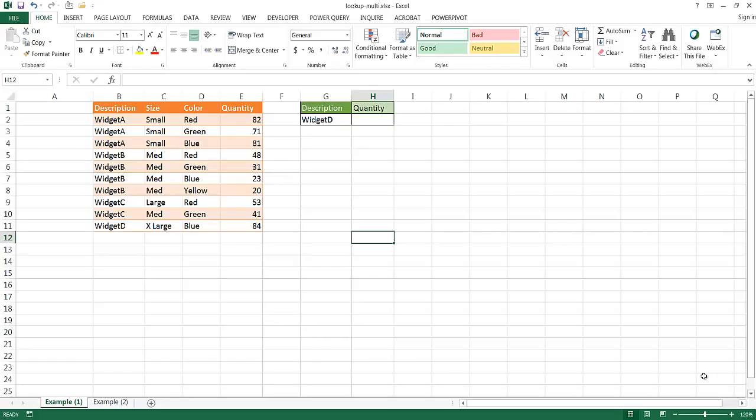Hi, in this video I'm going to show you how to perform a lookup with multiple criteria. If you're familiar with a lookup, the most common lookup functions in Excel are either LOOKUP, which is a little older, or VLOOKUP, or INDEX and MATCH.